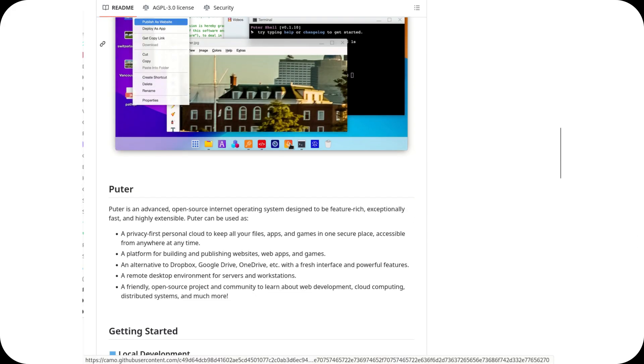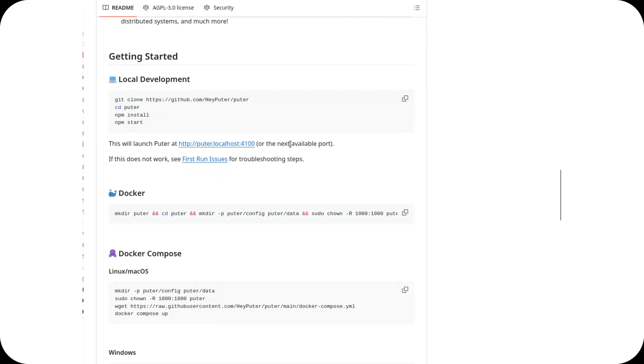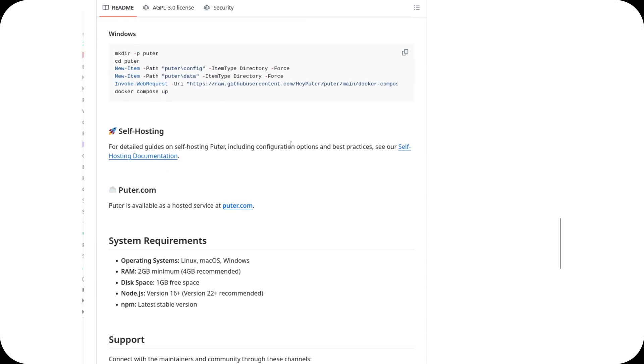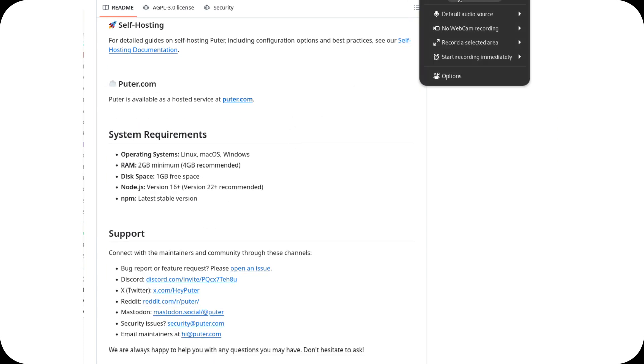The future of cloud computing doesn't have to be centralized. With open source projects like Pewter, it can be yours to control.